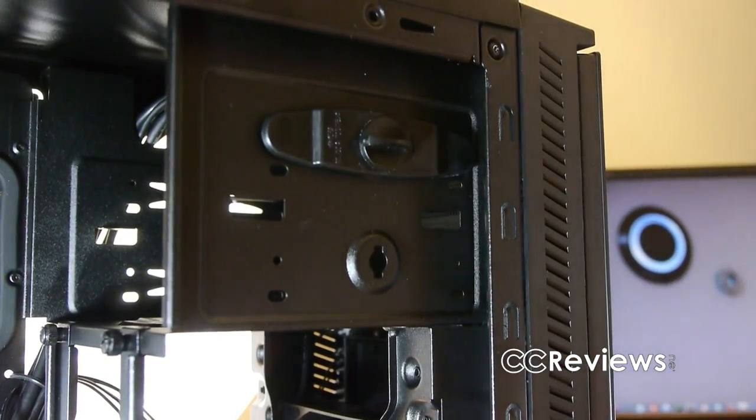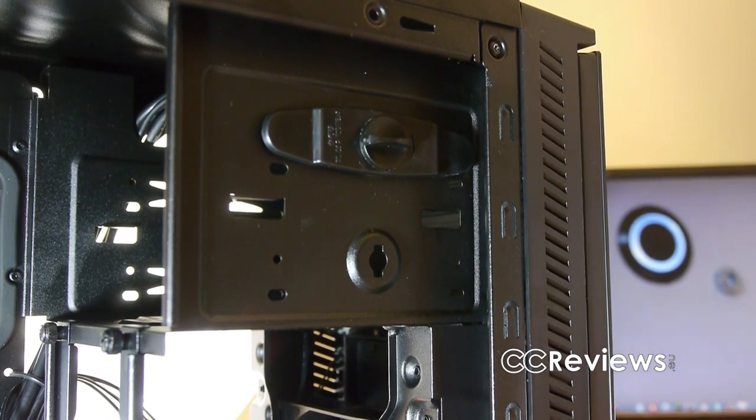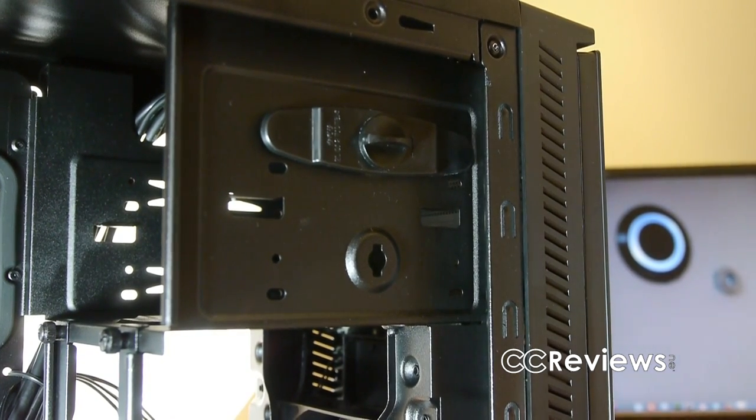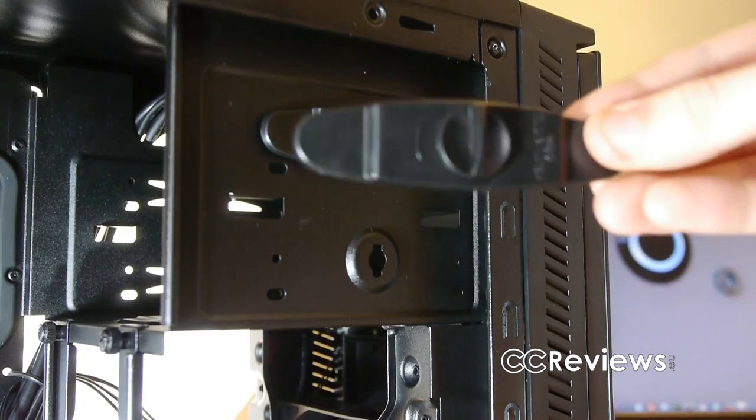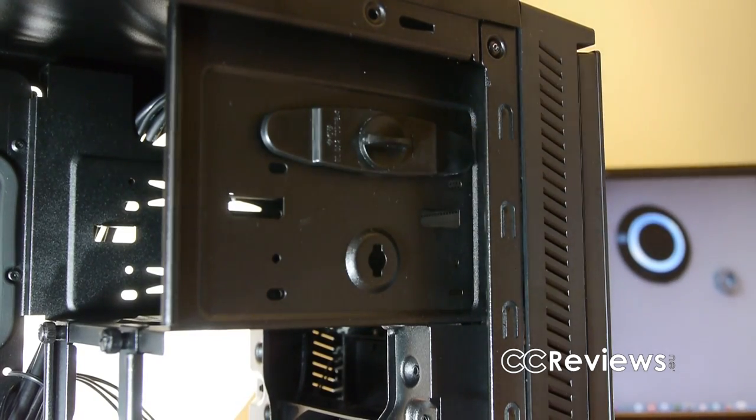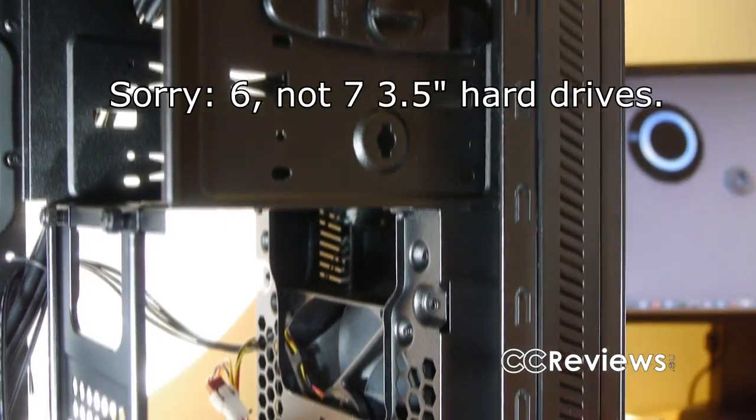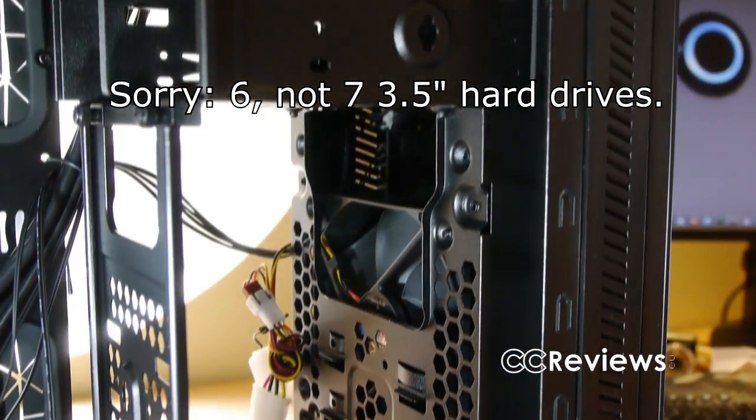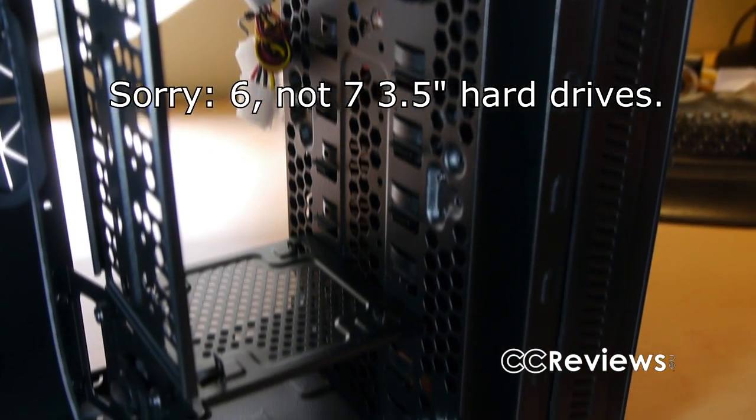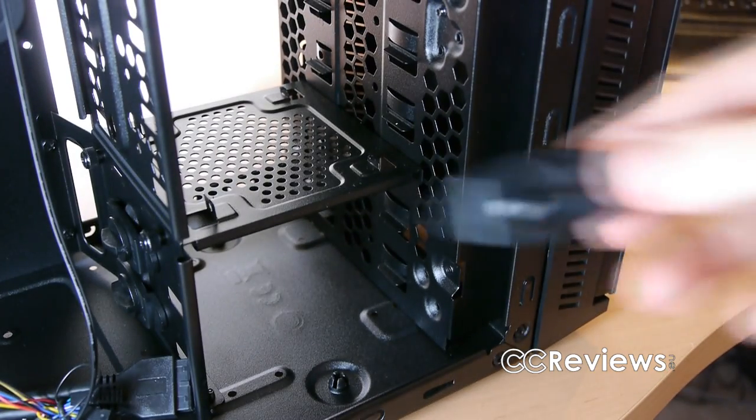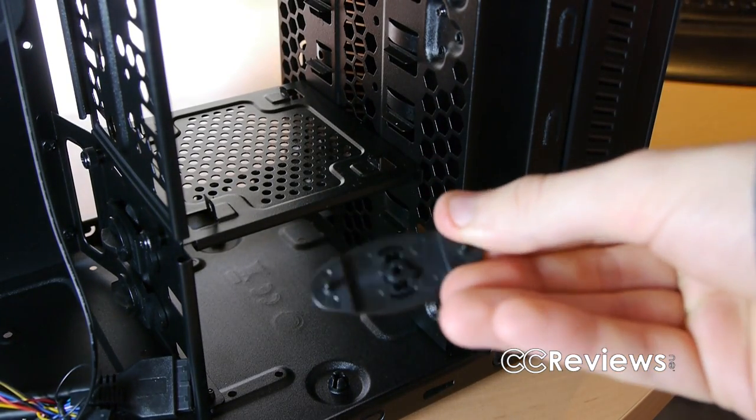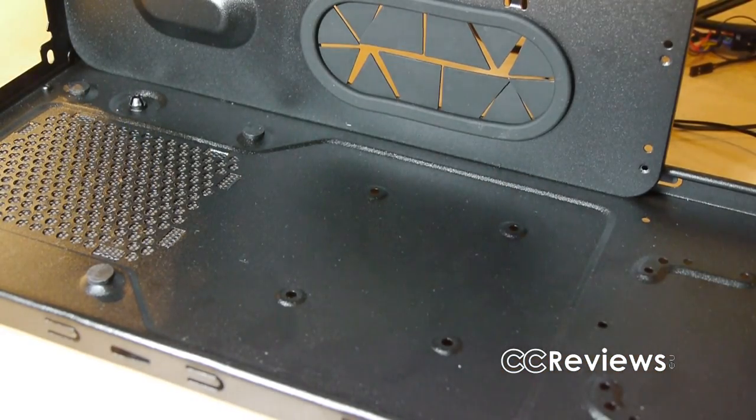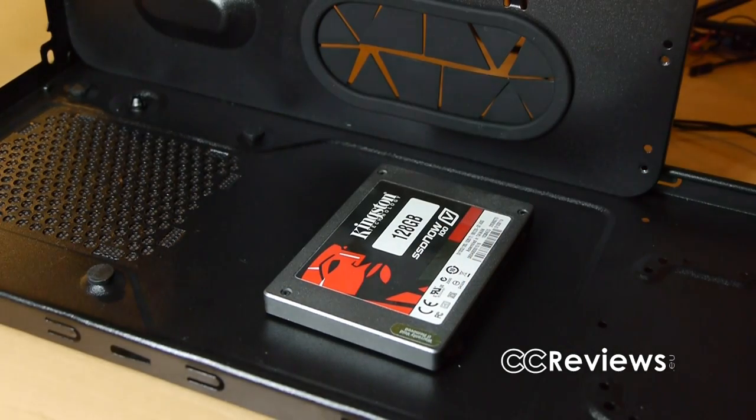In regard to 5.25 inch devices, the 452 supports two of these and they can be easily installed by using the included tool-less clips. The 452 also supports up to seven 3.5 inch hard drives which can also be installed using the included tool-less clips, plus an extra 2.5 inch drive like an SSD which can be mounted on the bottom using four screws.